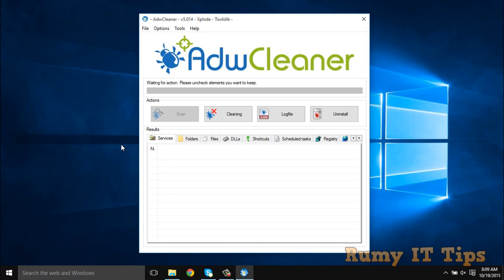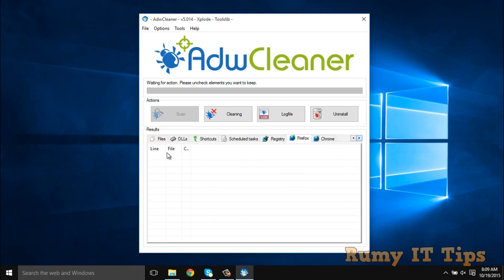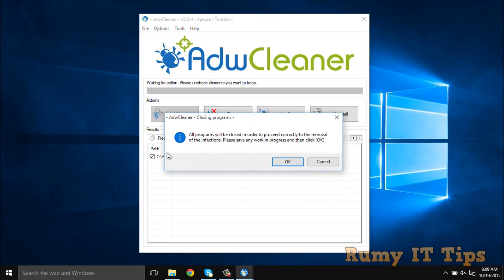The scan is now completed. If you go through the results — the Services tab is empty, but if you check the Files tab, there is one program there. Check the other tabs — no other files are there. The main infection is in the Files section, which I downloaded by mistake from somewhere. What you have to do is select and delete that file, then click OK.